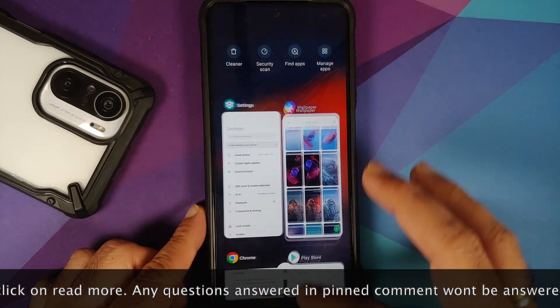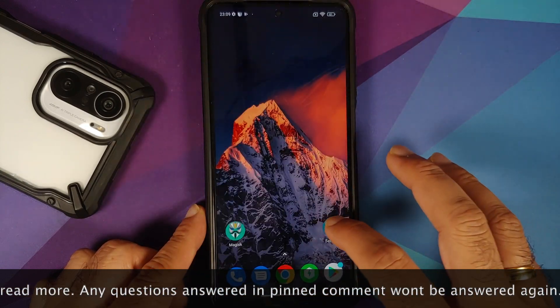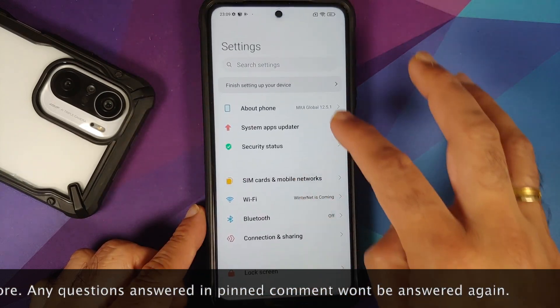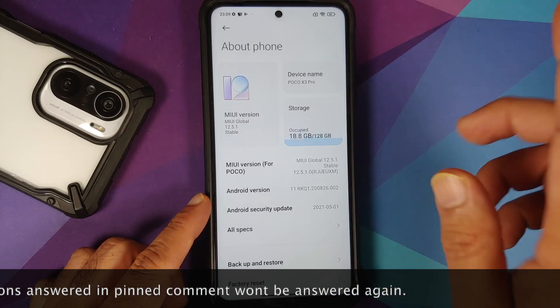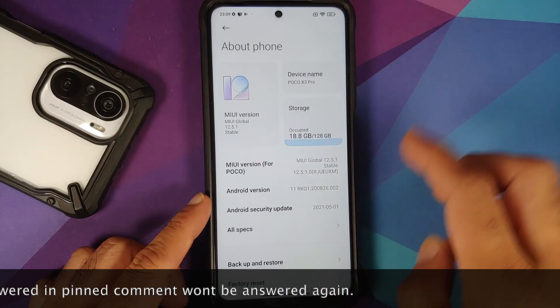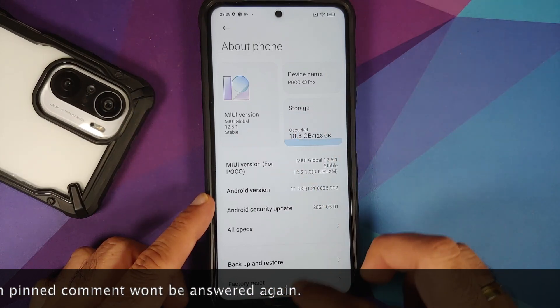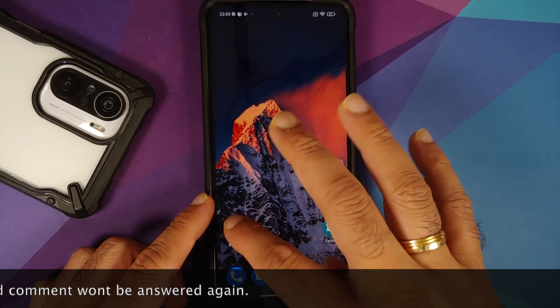Do note this is the Poco X3 Pro which is running the global stable MIUI 12.5.1 based on Android 11.